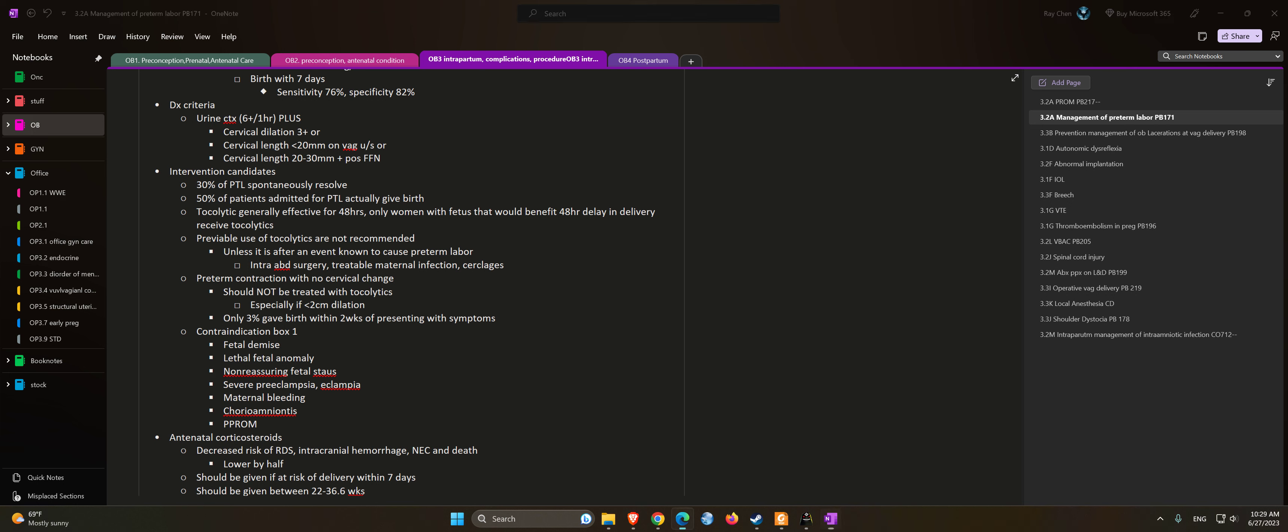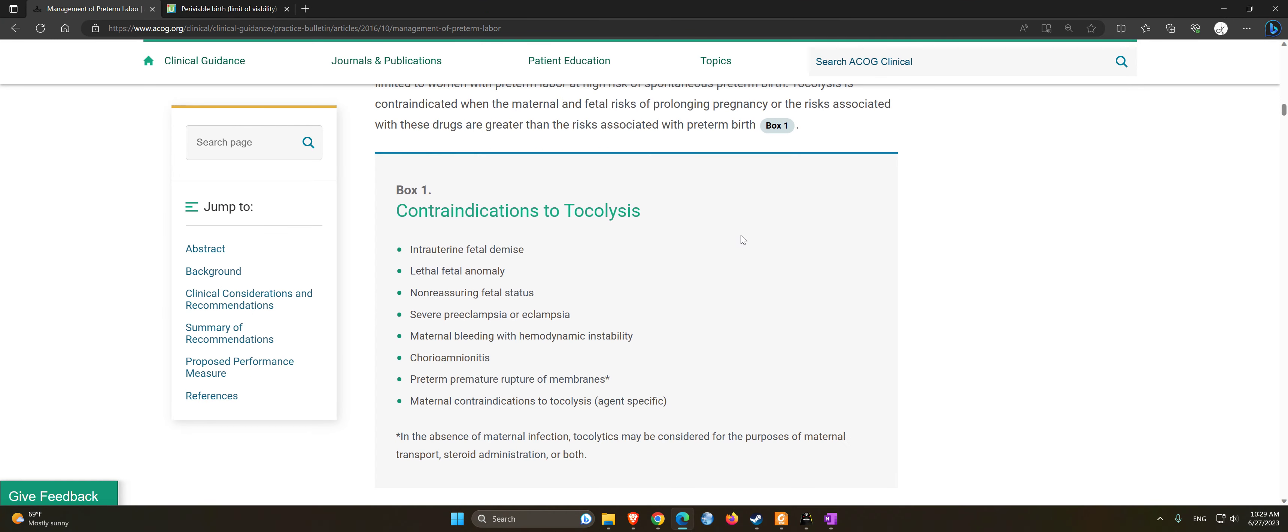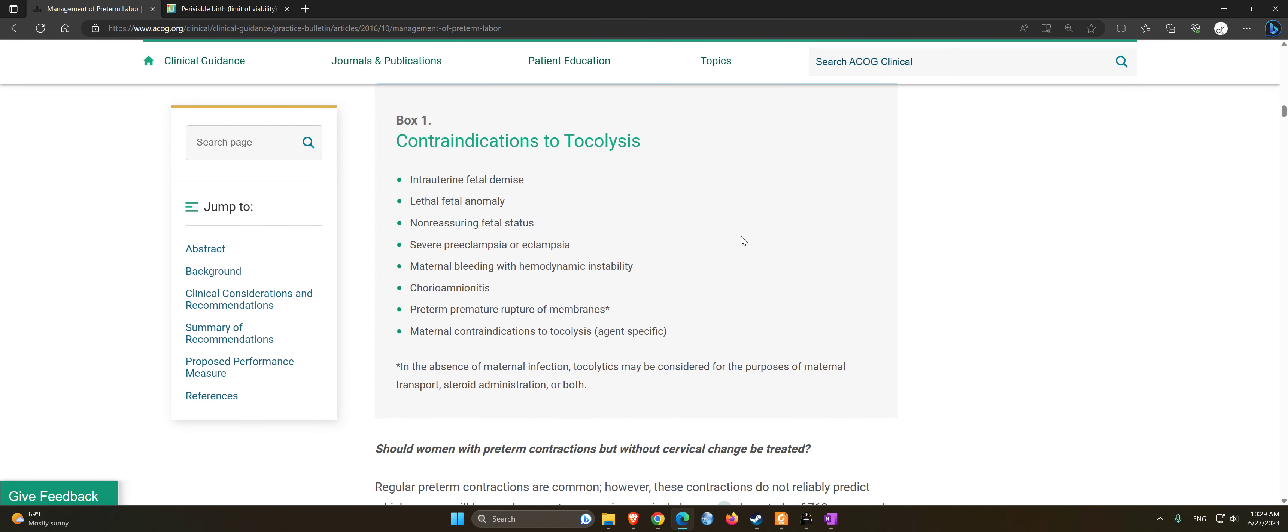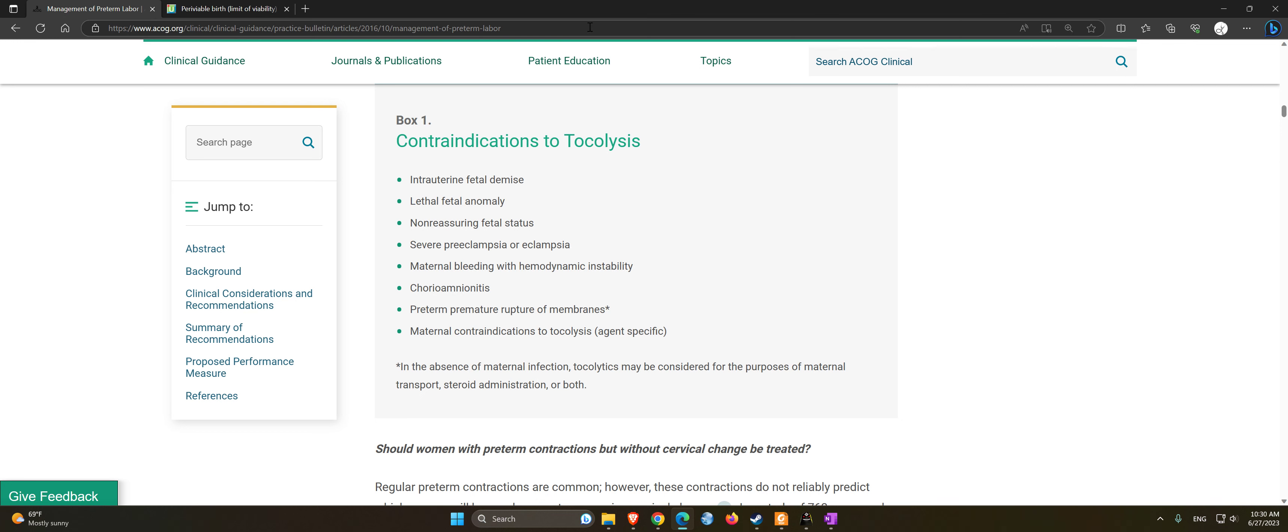Contraindications to tocolysis include: intrauterine fetal demise, lethal fetal anomalies, non-reassuring fetal status, severe preeclampsia or eclampsia, maternal bleeding with hemodynamic instability, chorioamnionitis, preterm premature rupture of membranes, and maternal contraindications to tocolysis.